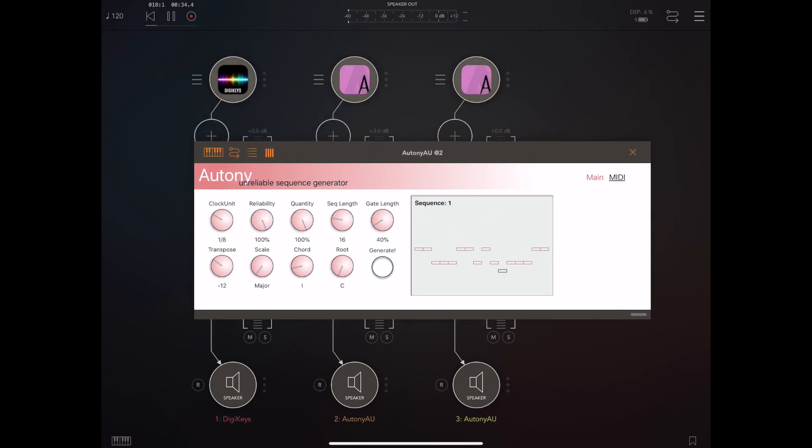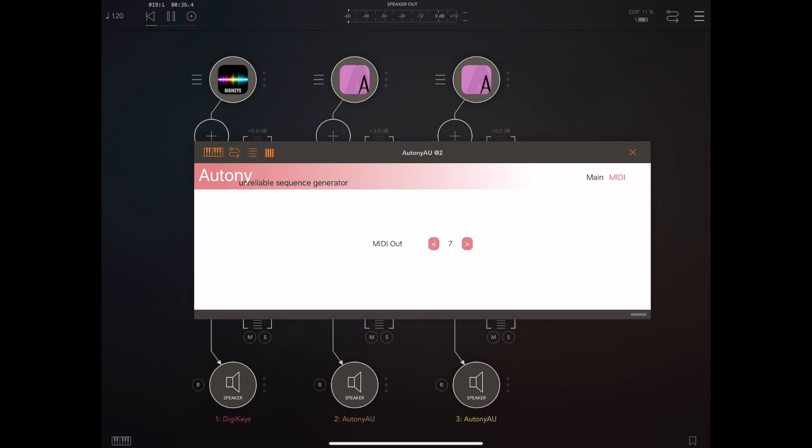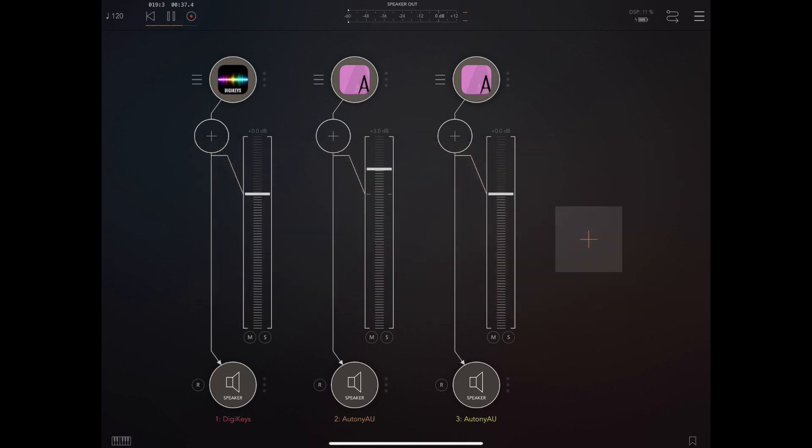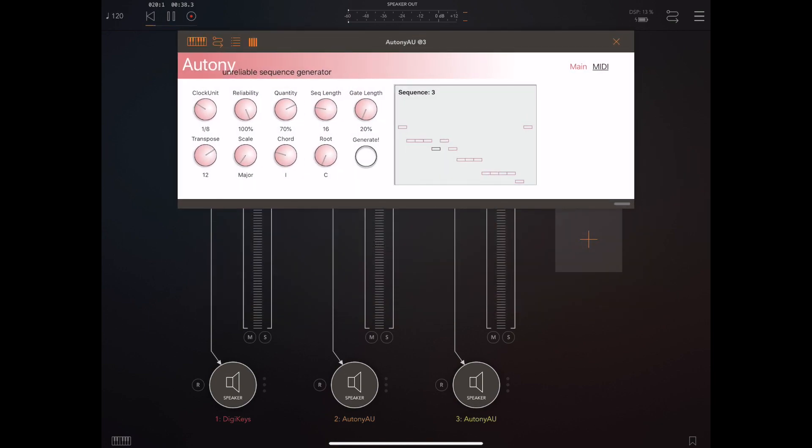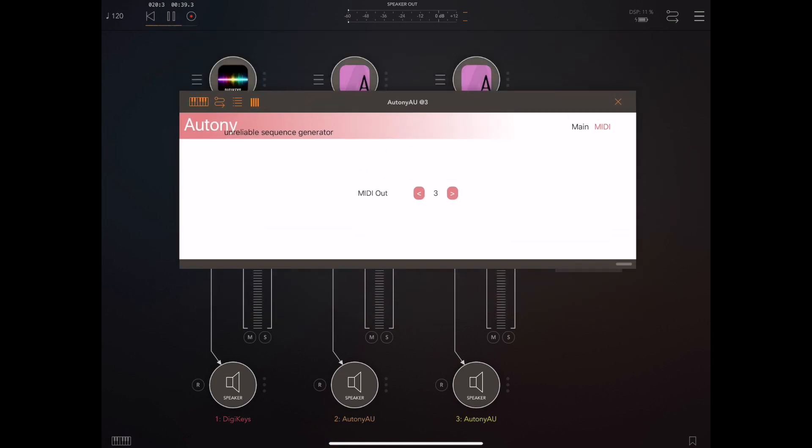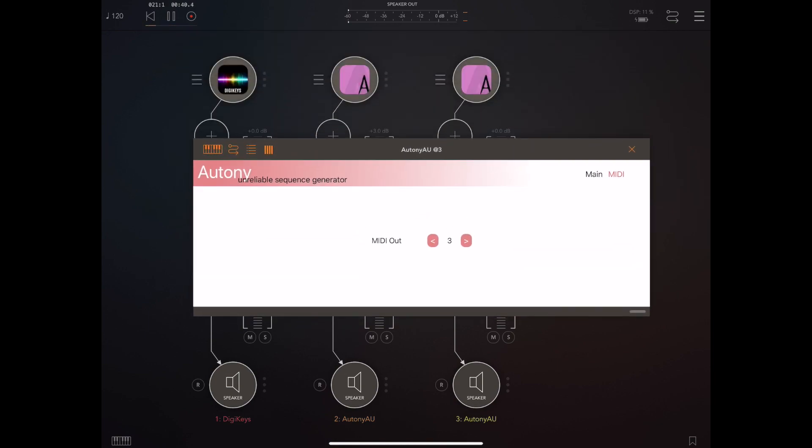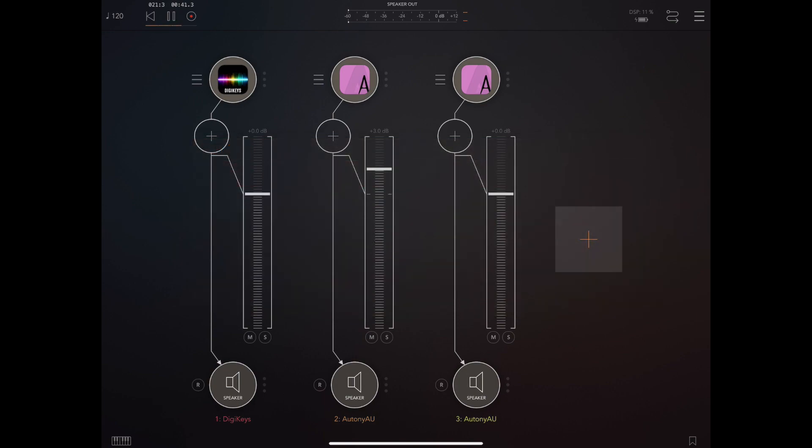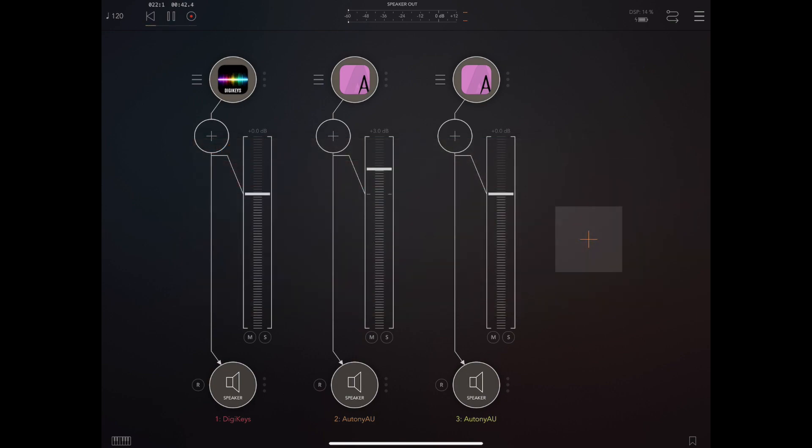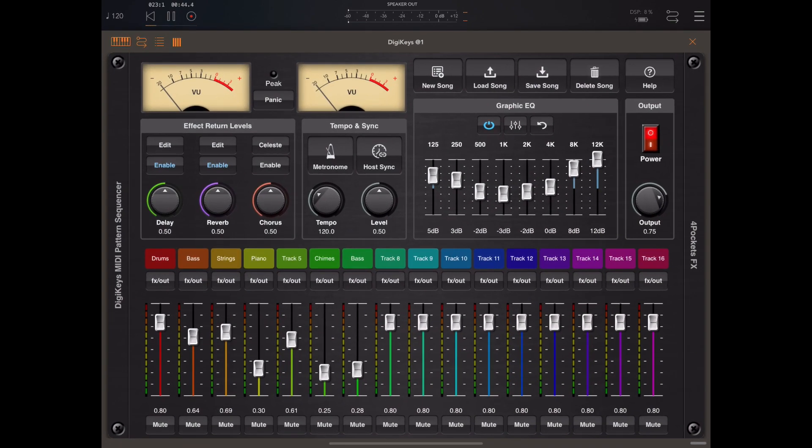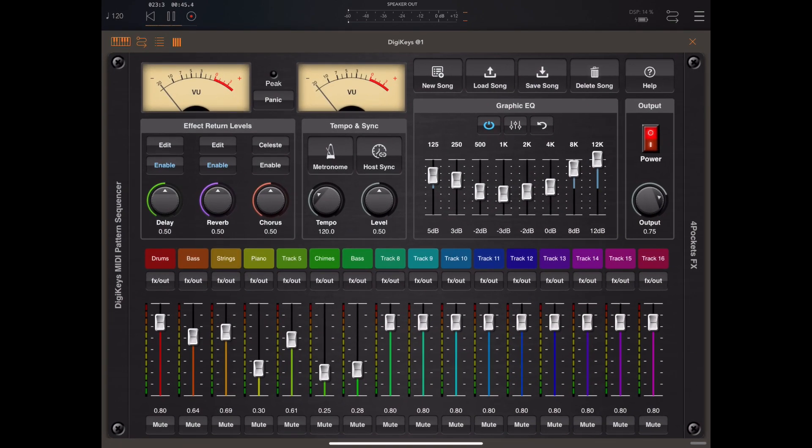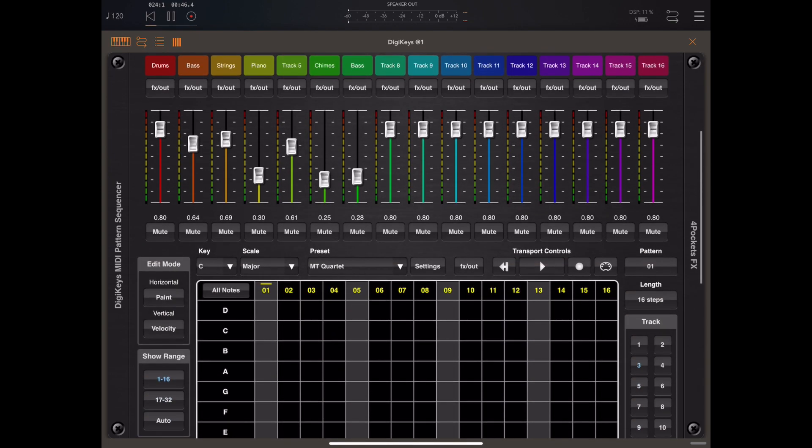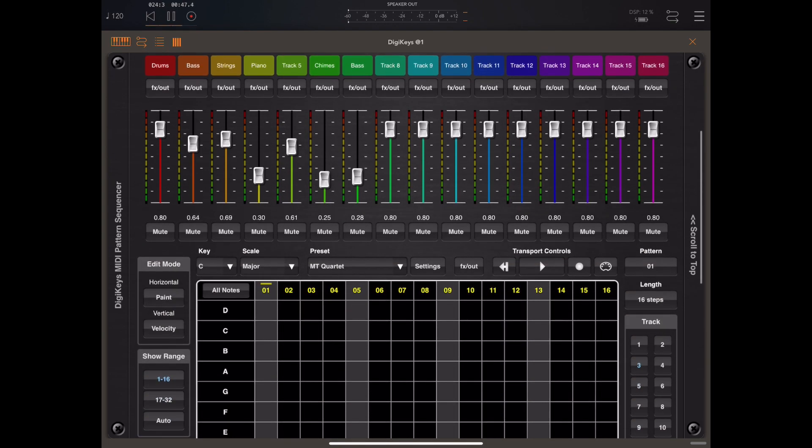Now in this instance you can see I've loaded two channels with ORTANY and ORTANY is just a random pattern generator so it creates random MIDI notes and we're going to send those patterns to DigiKeys and assign them to two of the internal sounds.